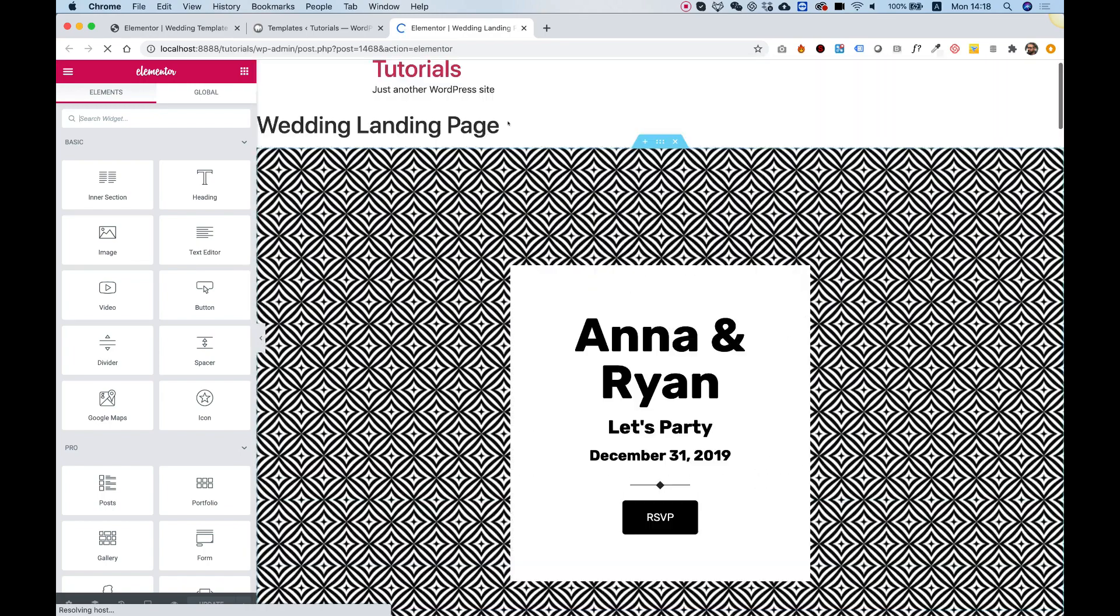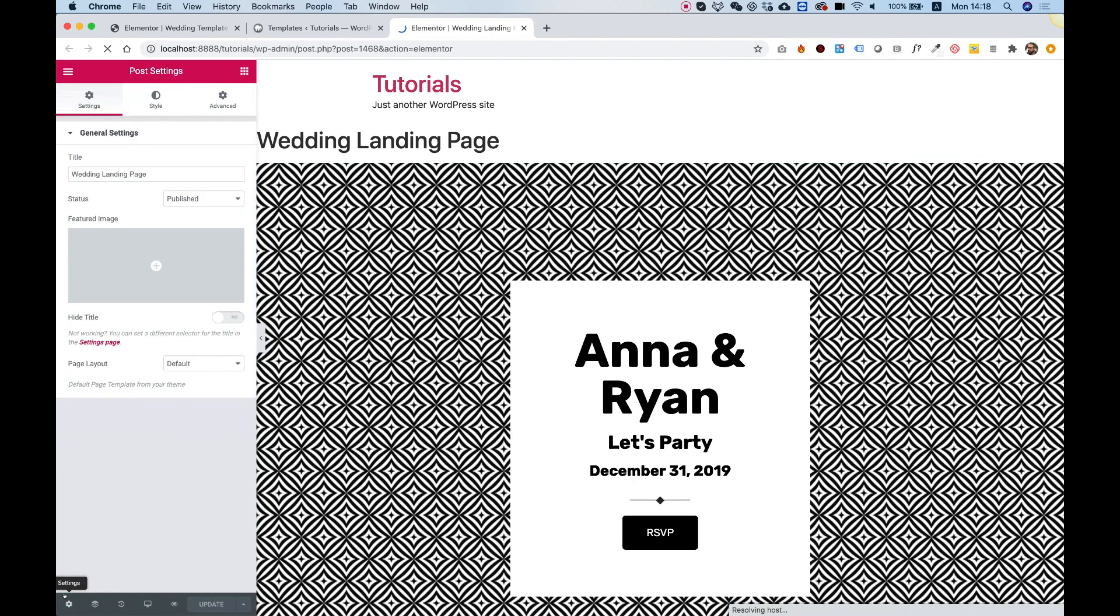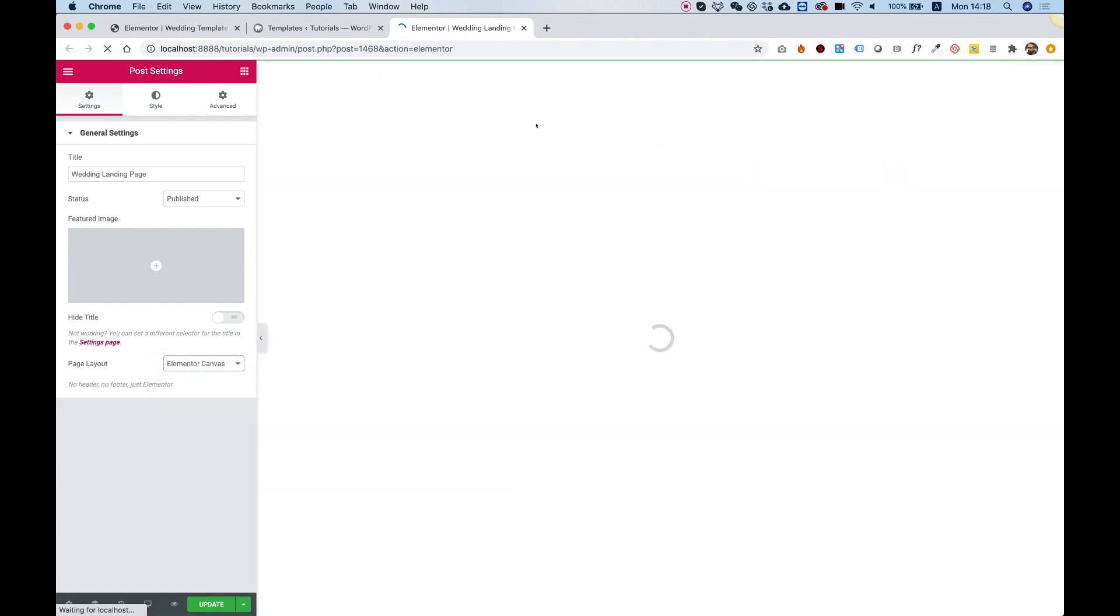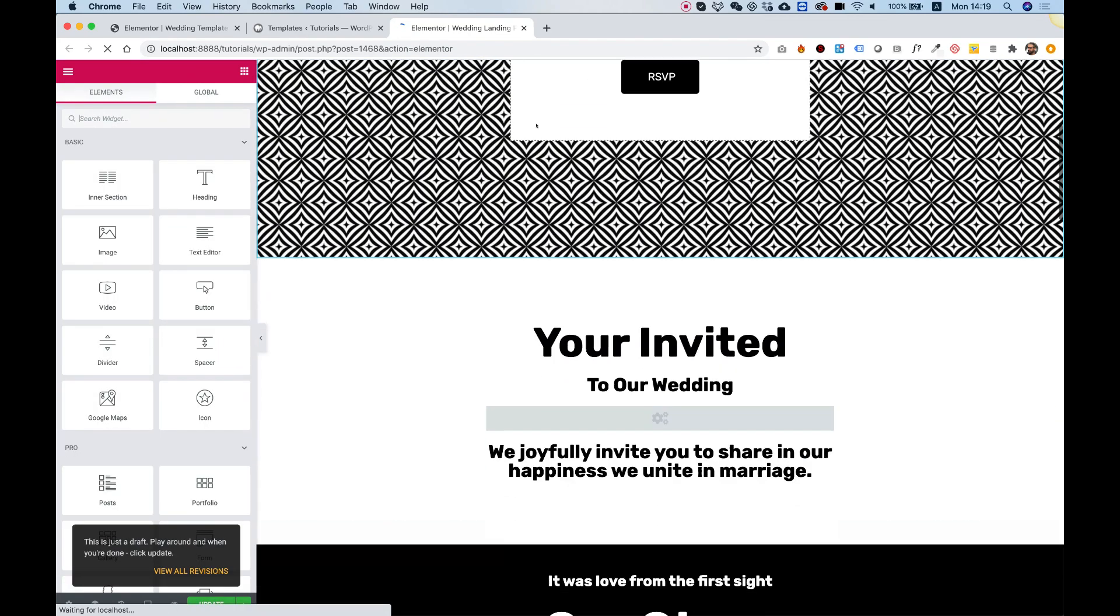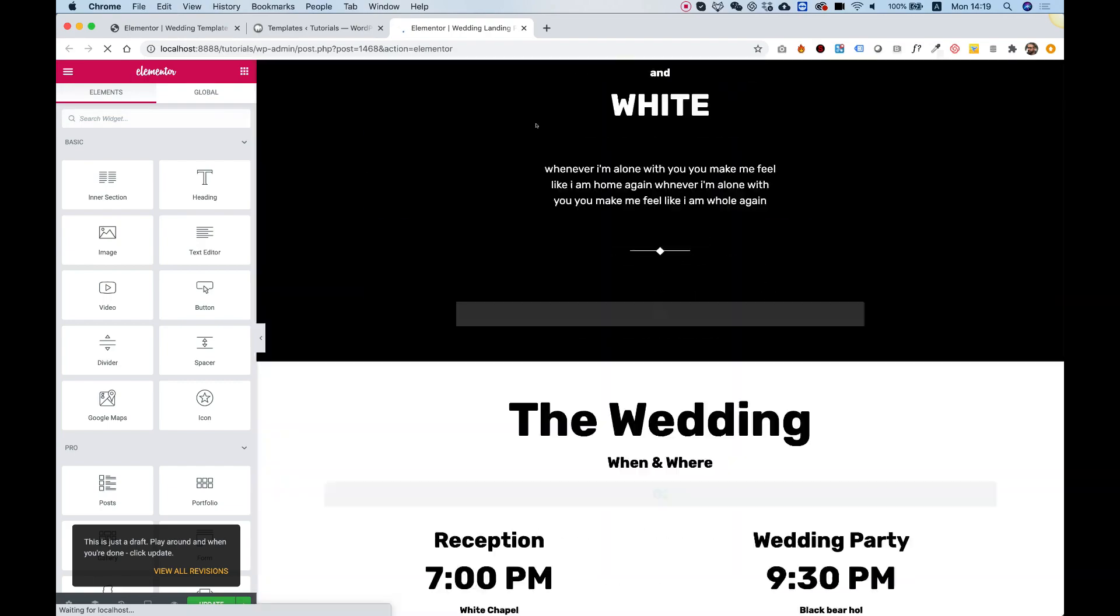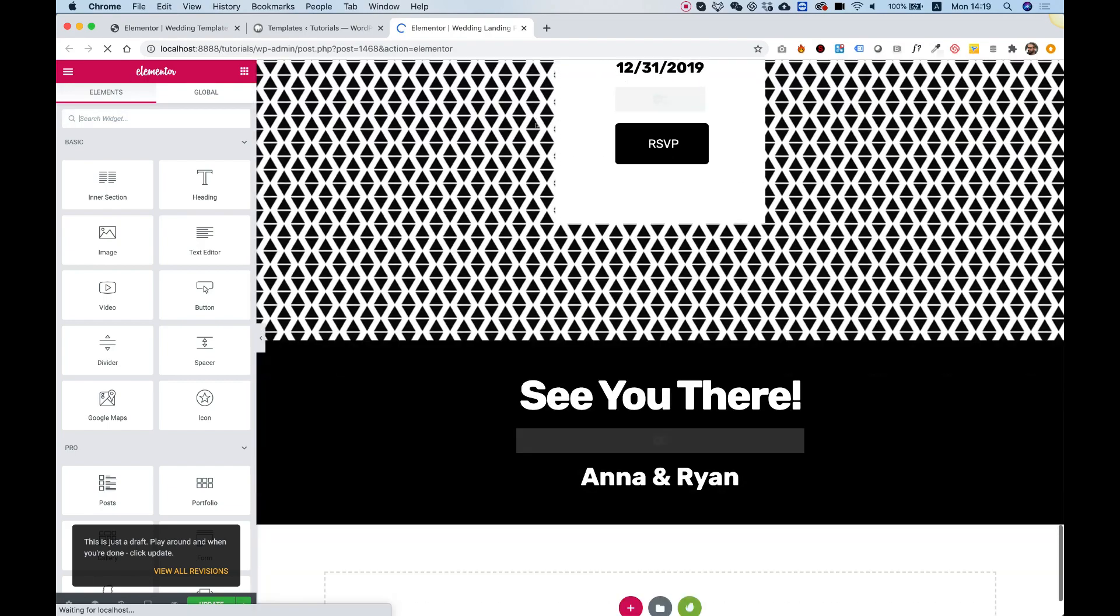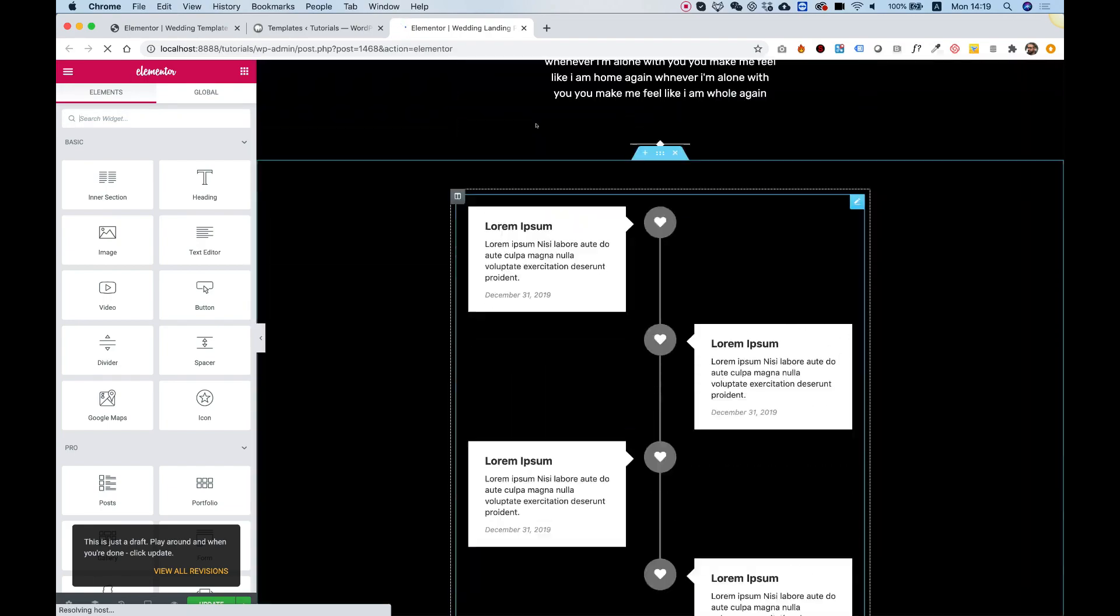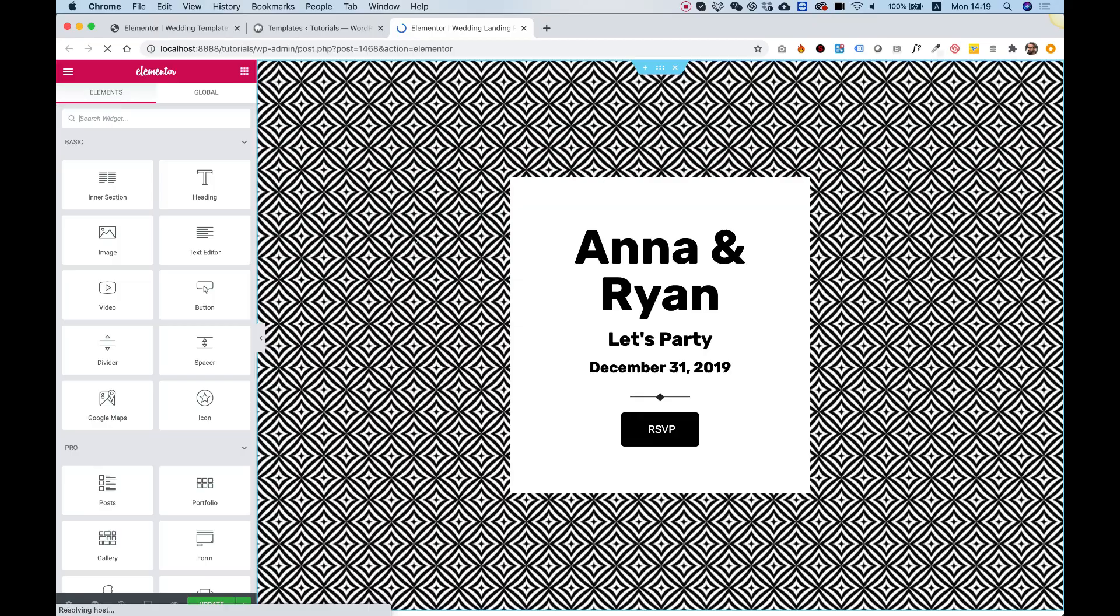The only thing you might want to do is in the page settings, click the cogwheel and change the page layout to Elementor Canvas. That will eliminate your header and footer from the WordPress theme you're using, making this a standalone landing page. I hope you found this tutorial helpful and I hope you join me in my next video. See you next time.